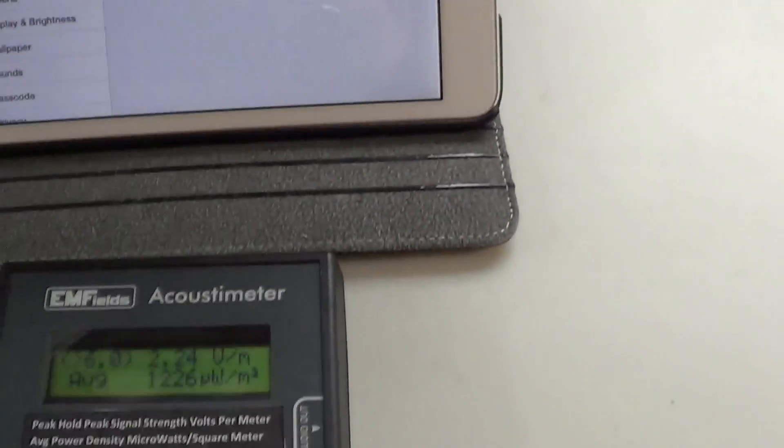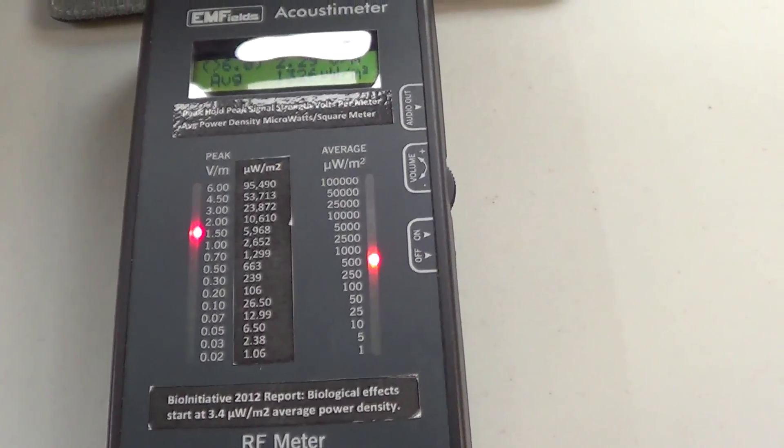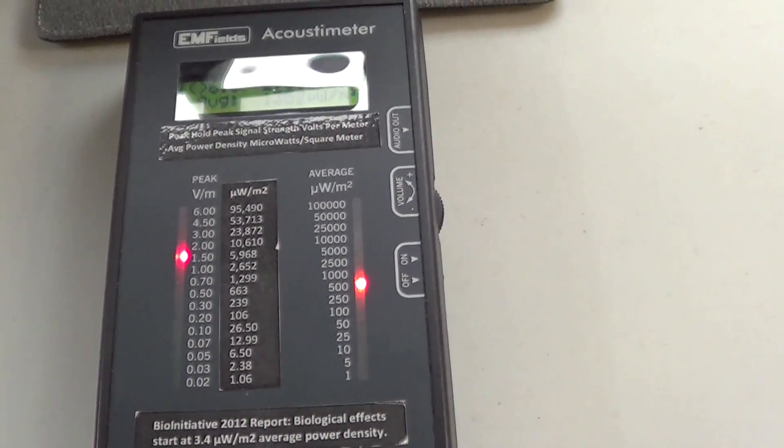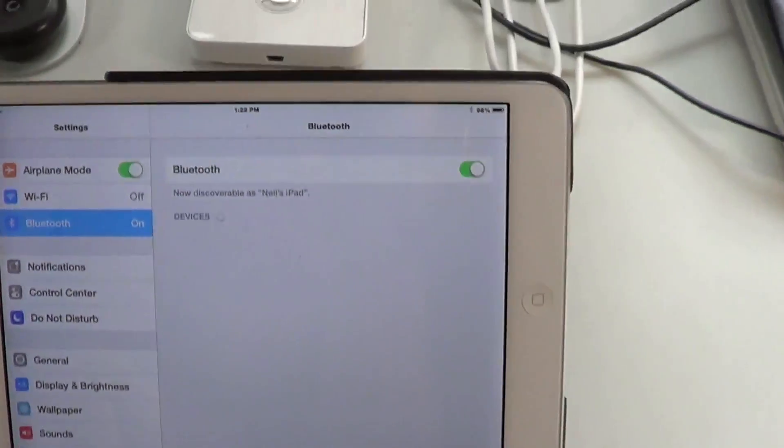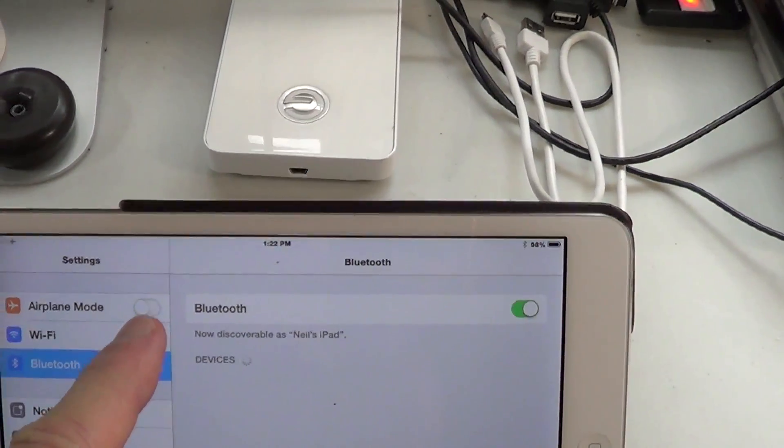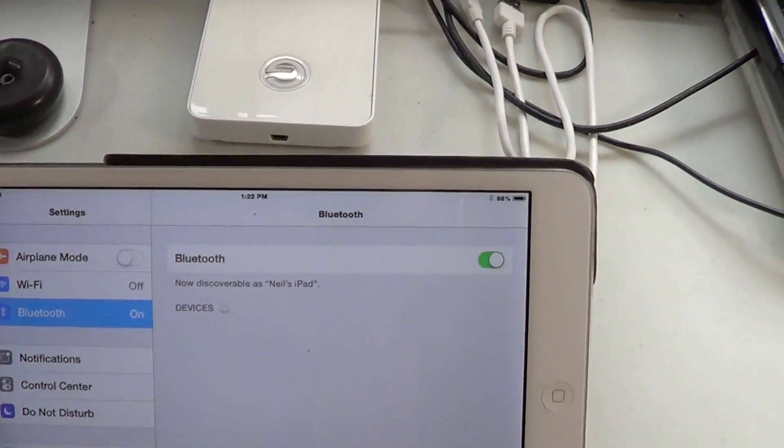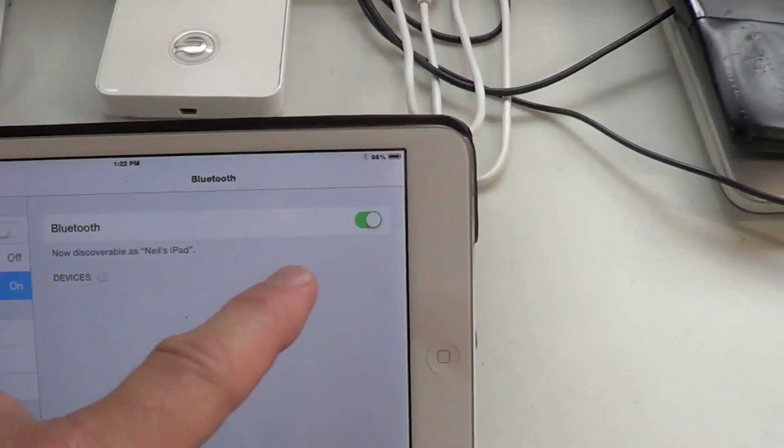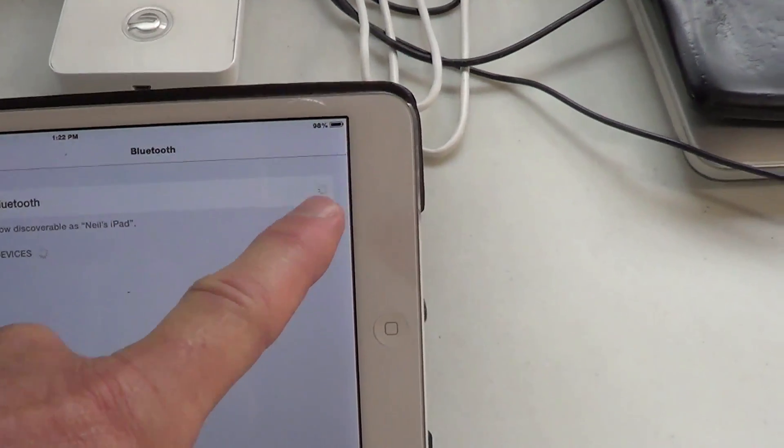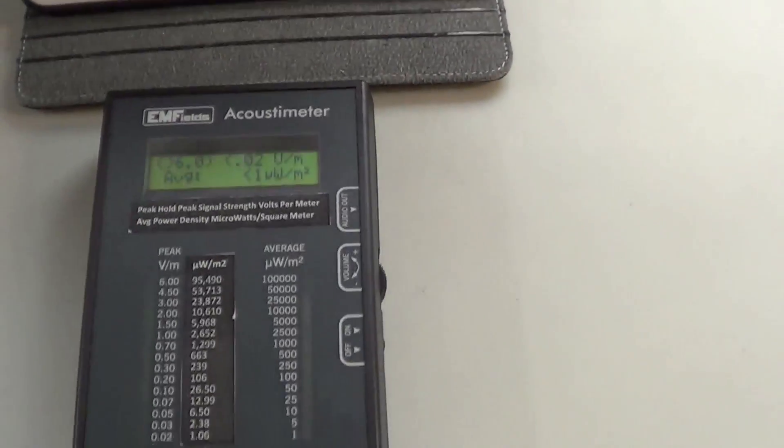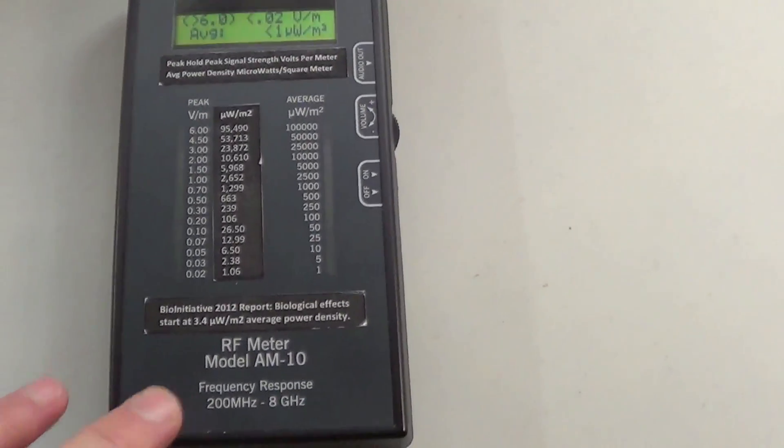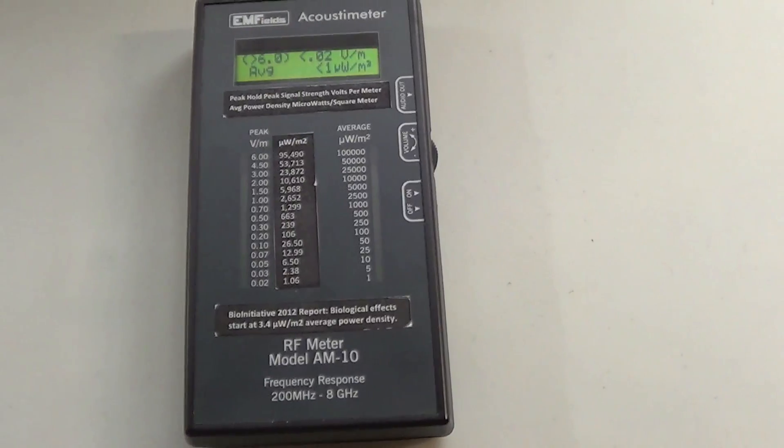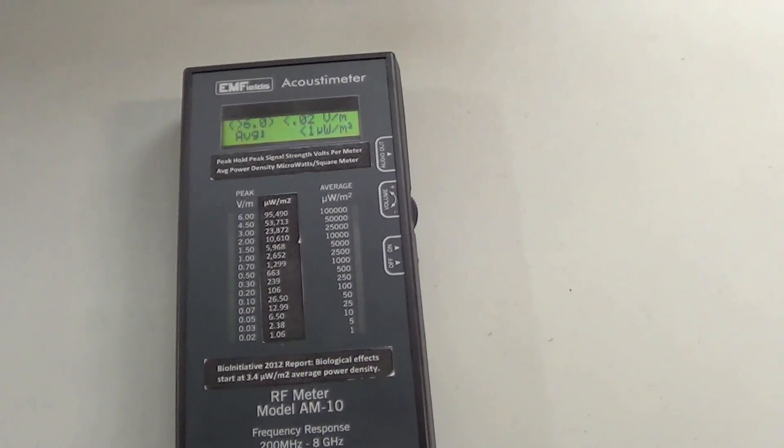And this is just the Bluetooth. All right, and now you can see there's absolutely no ambient background radiation in my office here. However, this is the kind of devices that we're surrounding ourselves with on a daily basis.